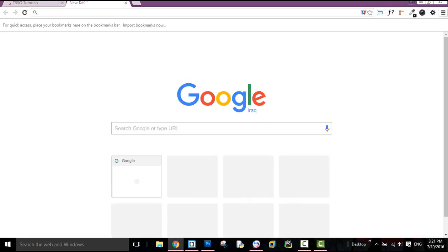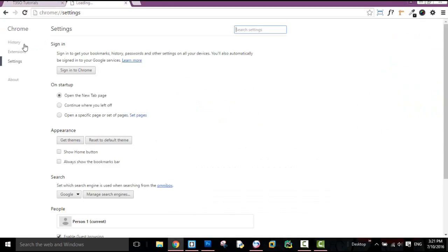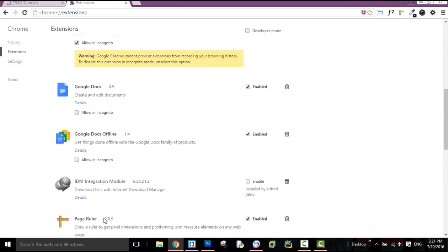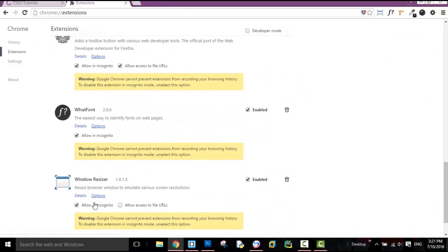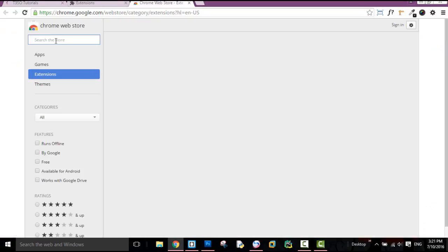We will see the settings. We will see the extension, and we will see through the extension.